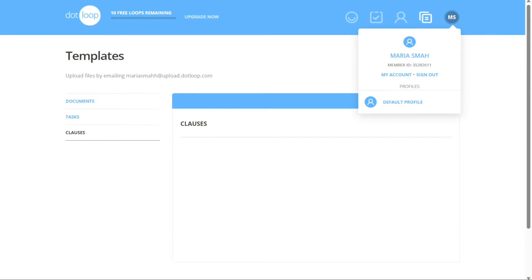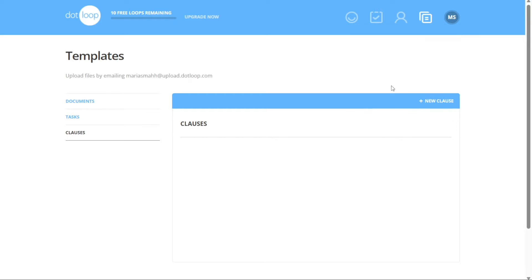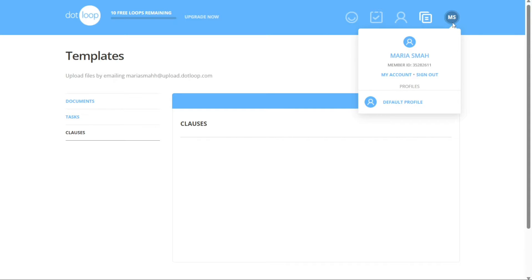The Account section in Dotloop allows you to manage various aspects of your account and access important settings. Here you can find options to customize your account preferences, view your default profiles, and log out from your account when needed.